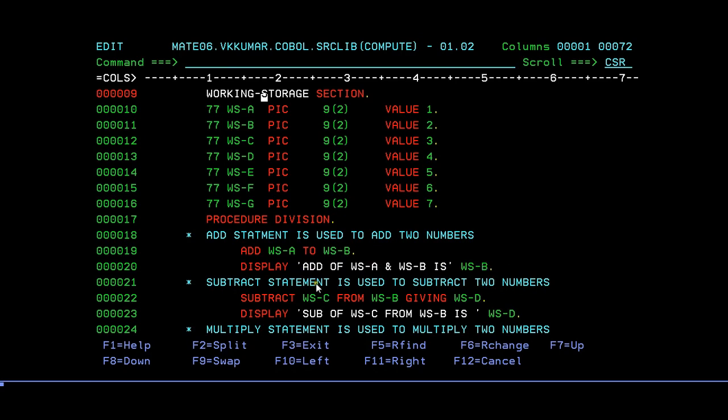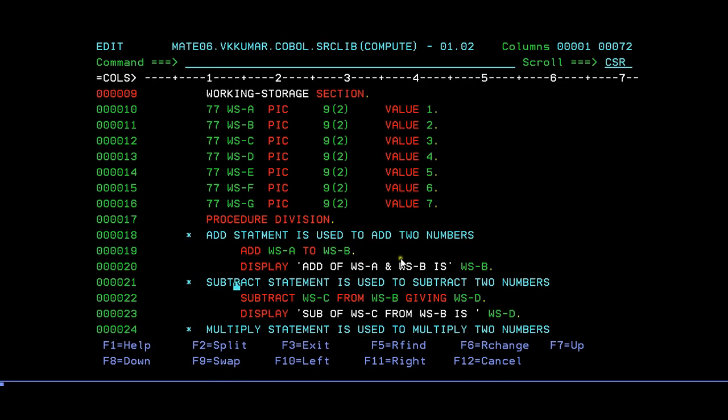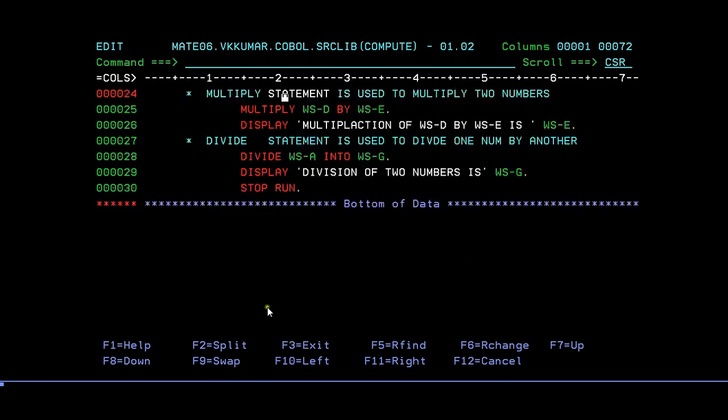As you all know, display is the output terminal command which displays output on the screen. The same way, SUBTRACT is the keyword to subtract two variables. Subtract C from B and give it to D. In the same way for MULTIPLY, we use the multiply keyword to multiply two numbers.